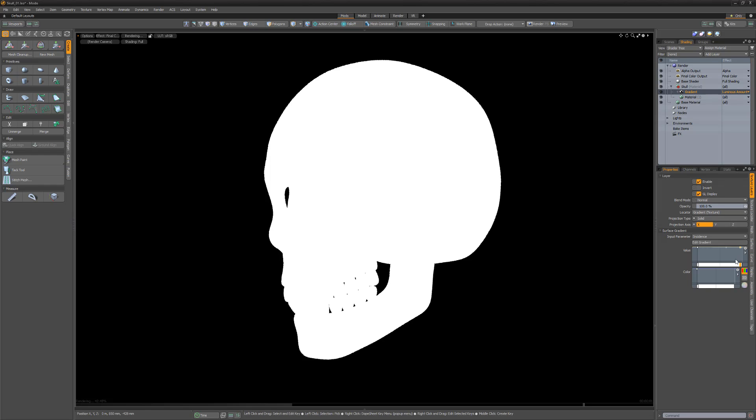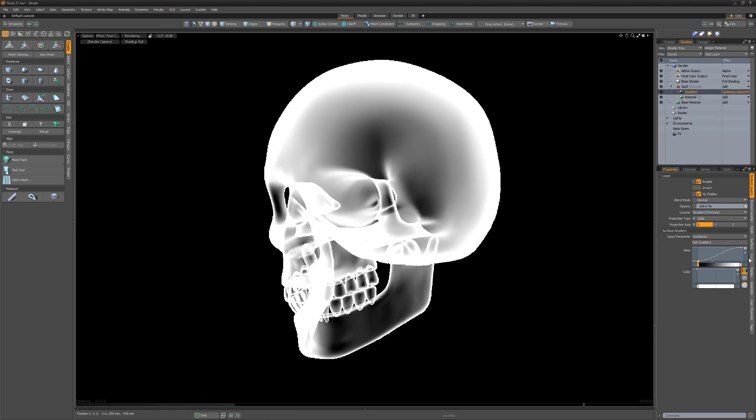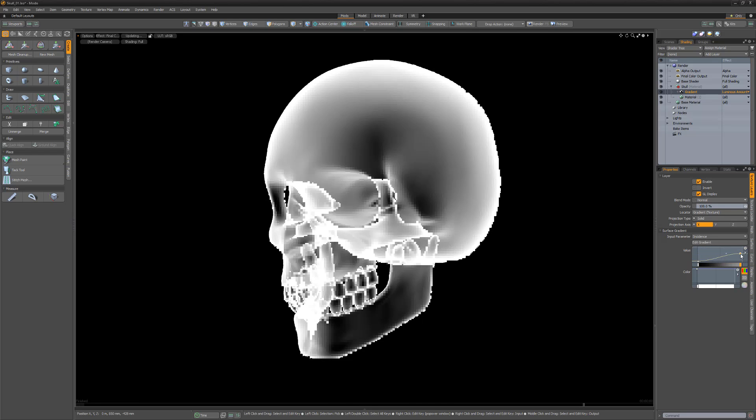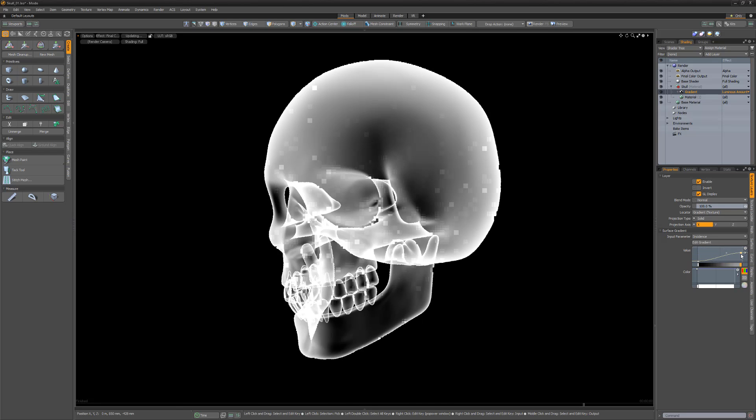Use the default input parameter of incidence and create a basic ramp from 0 to 100%. Feel free to play with the values to get the look you're after.